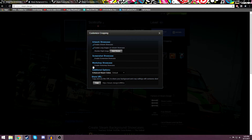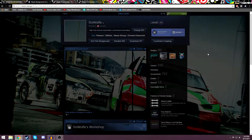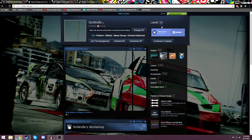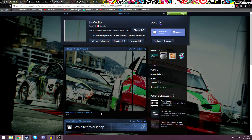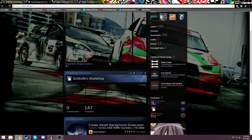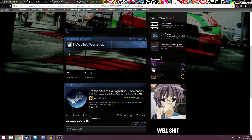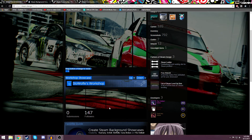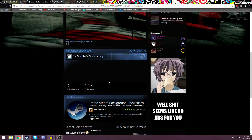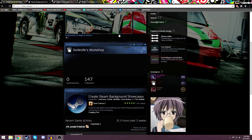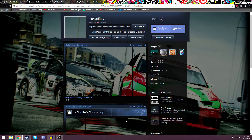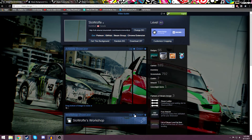Every 10 levels you get a new showcase. So if you want the workshop and the artwork, you have to be level 20 because you need two showcases. I'm going to do the artwork and the workshop. So I'm going to first crop this how I want — you obviously don't want it to be all black because what would be the point. It won't even give you an image if it's below the picture. So let's say I want it here.